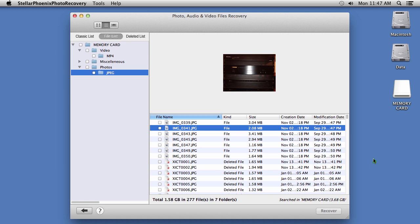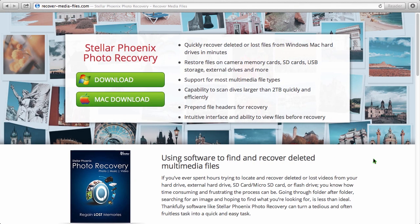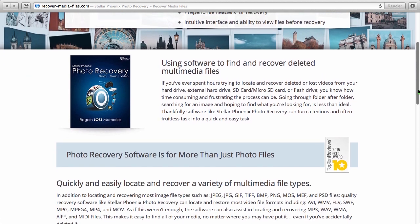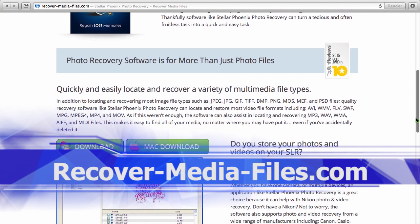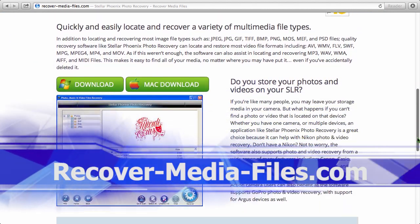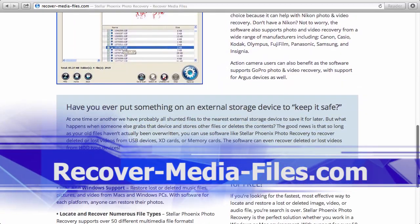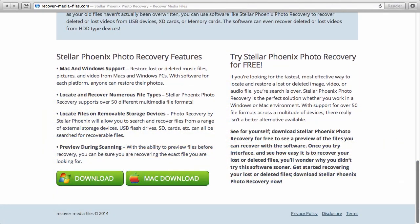So, that's it. If you need to recover deleted or lost videos on your SD card or micro SD card, don't worry. It is possible with the best video recovery software available. By clicking the link in the description box below, you can visit recover-media-files.com and download the software to get started. Good luck.